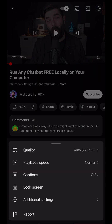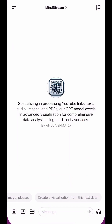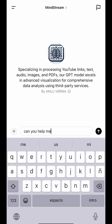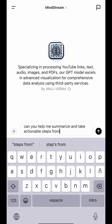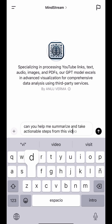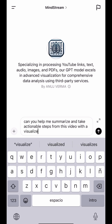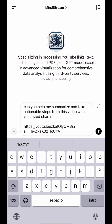I'm going to take this video by Matt Wolf — running any chatbot free locally on your computer — and I'm going to feed it to the model and ask it to summarize and take actionable steps from this video. Can you help me summarize and take actionable steps from this video with a visualized chart?